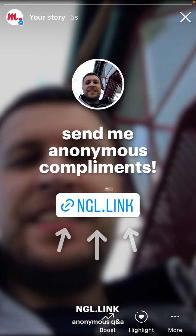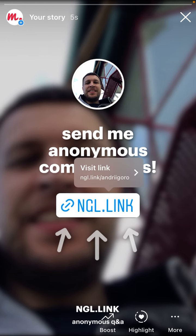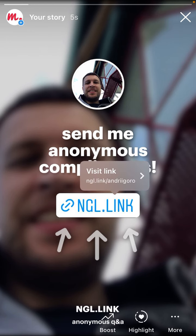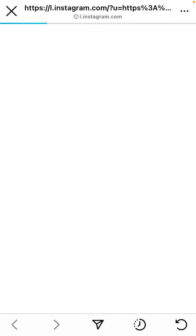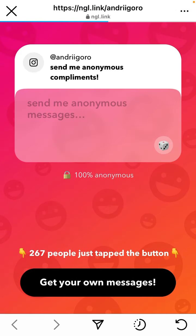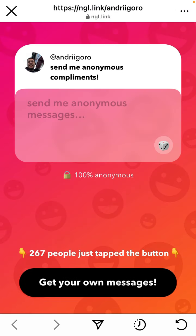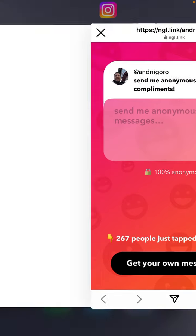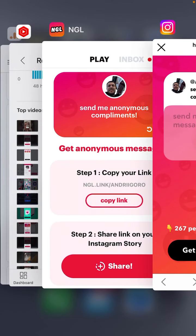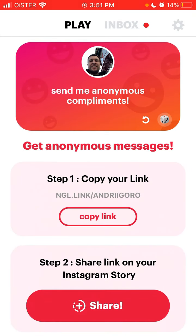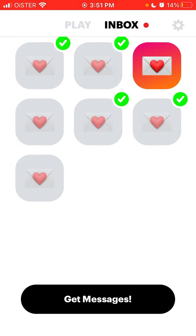Now this is shared. When friends visit the story they can just tap on the NGL link, they will open this page and can reply to you. That's basically how it works and then you will receive messages in your inbox.